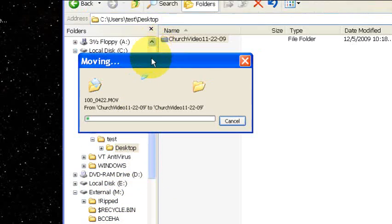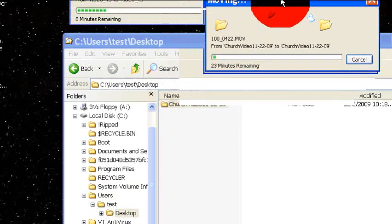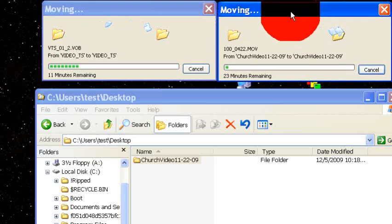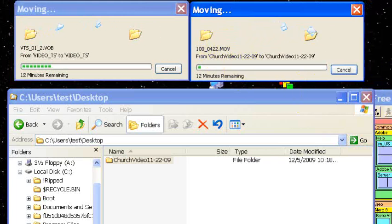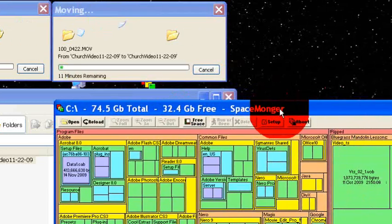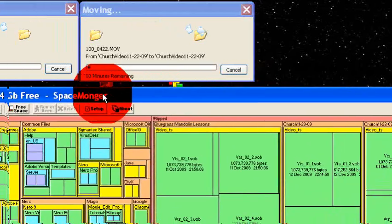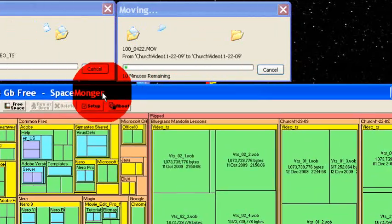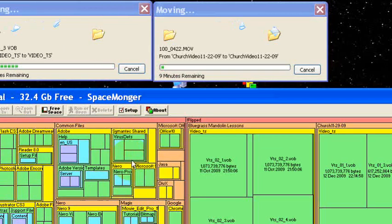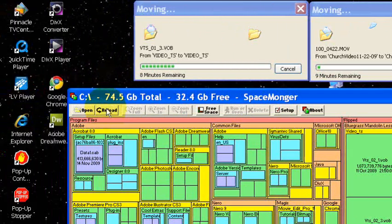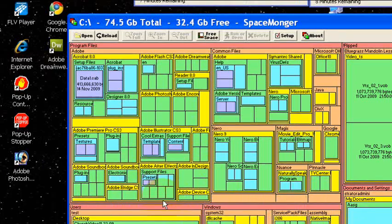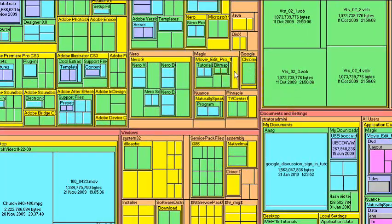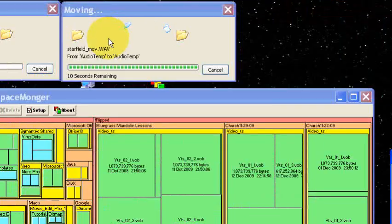Okay, now I've got a second one that's being moved. So I've got two up here that are busy moving. Now when we get done moving all those we can go ahead and hit Reload on Spacemonger and see what happened as far as did it free up space. We'll find that out in a minute.